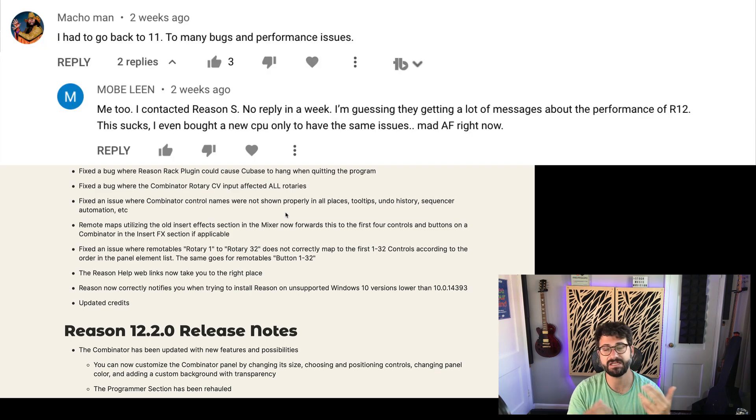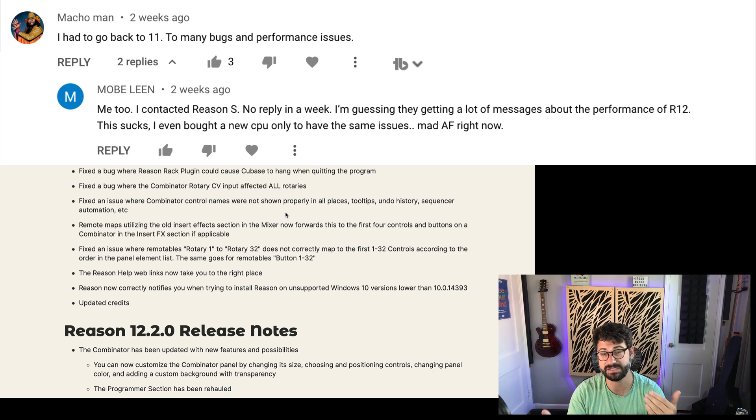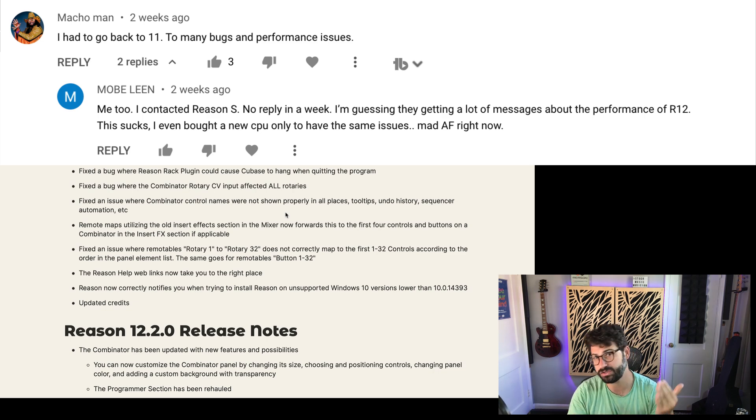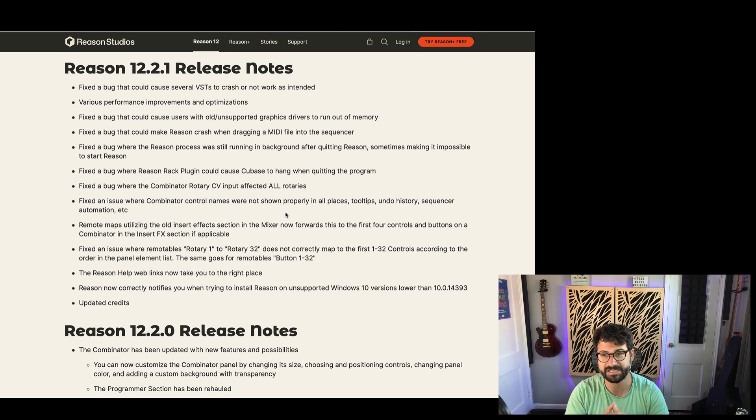I've seen comments from a lot of you saying that you've uninstalled Reason 12 and rolled it back to Reason 11, and I'd love to know if Reason 12.2.1 is the patch that fixes it for you.